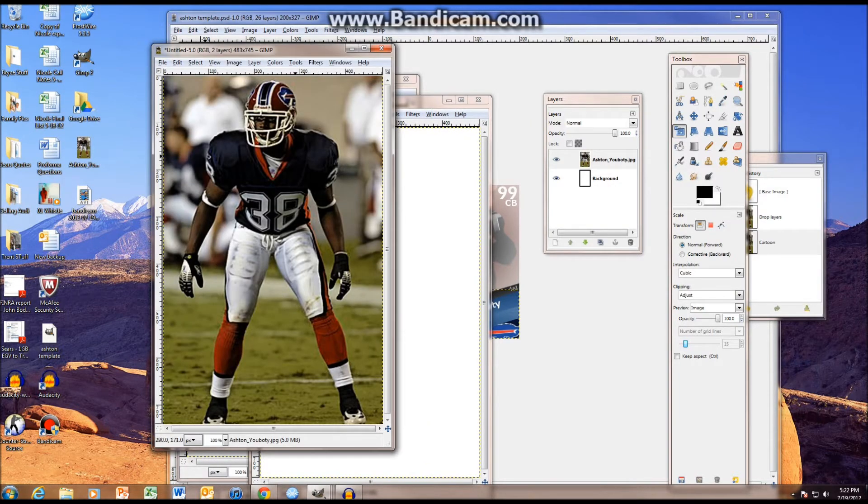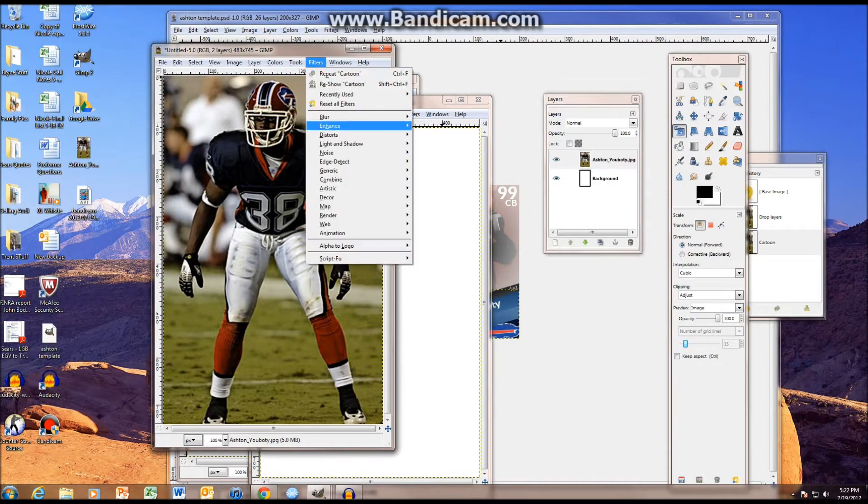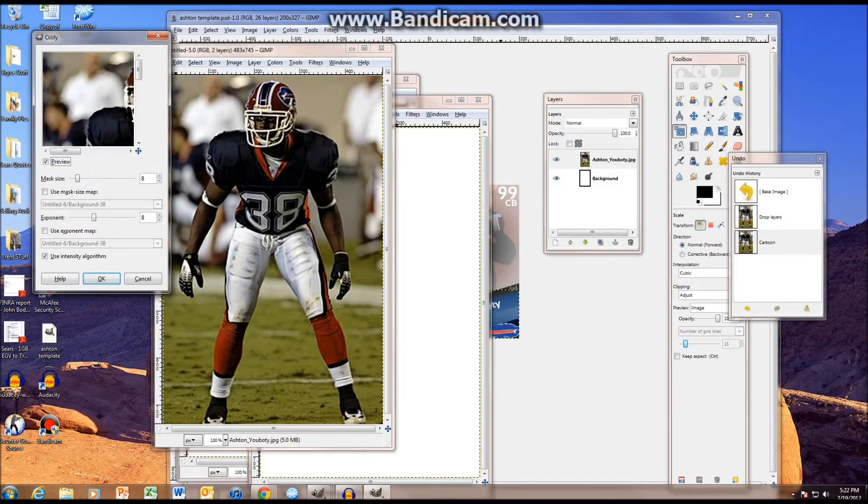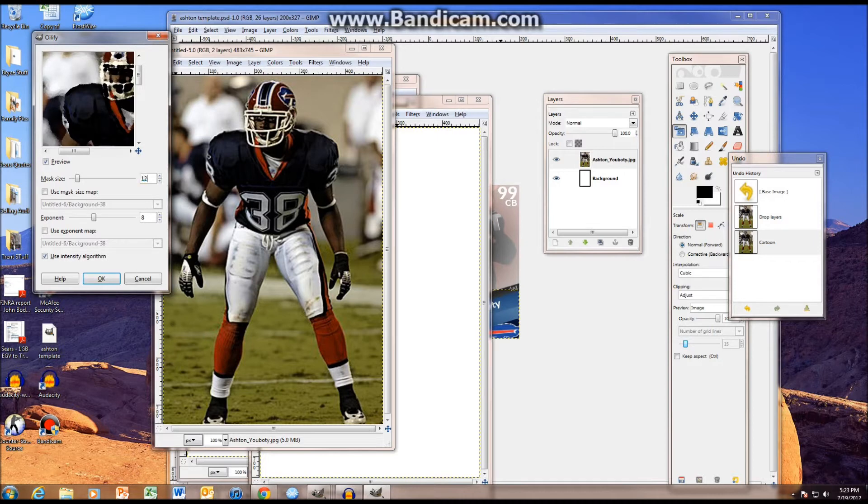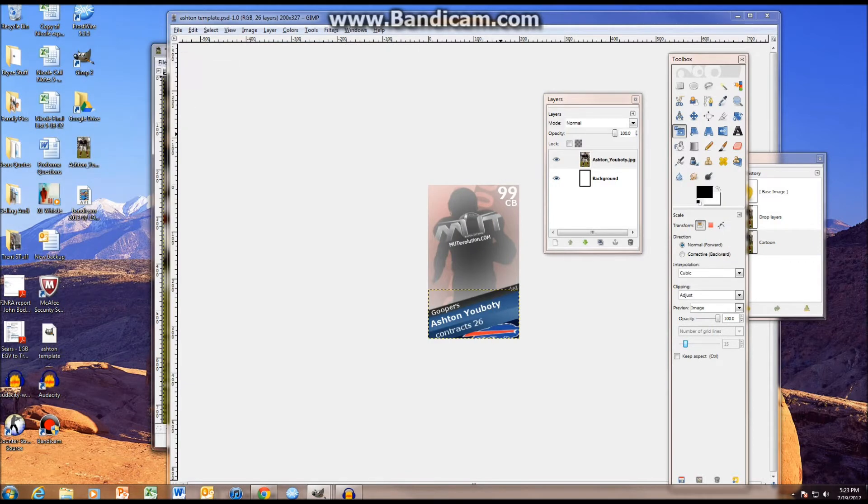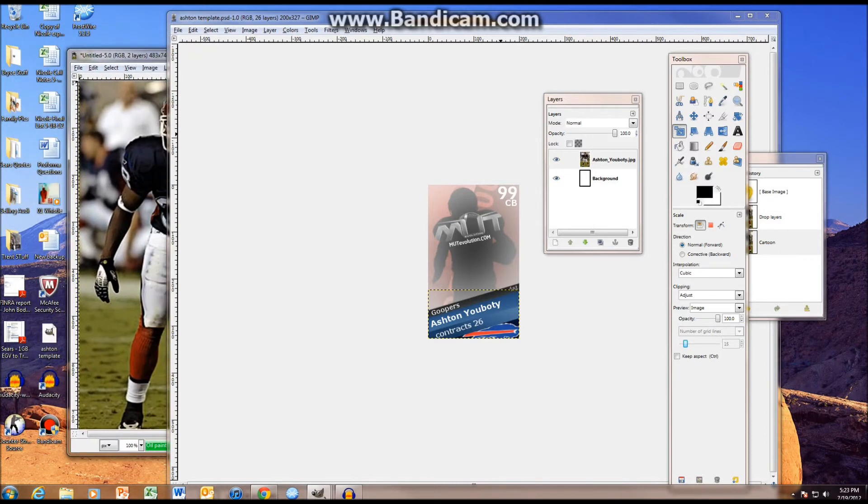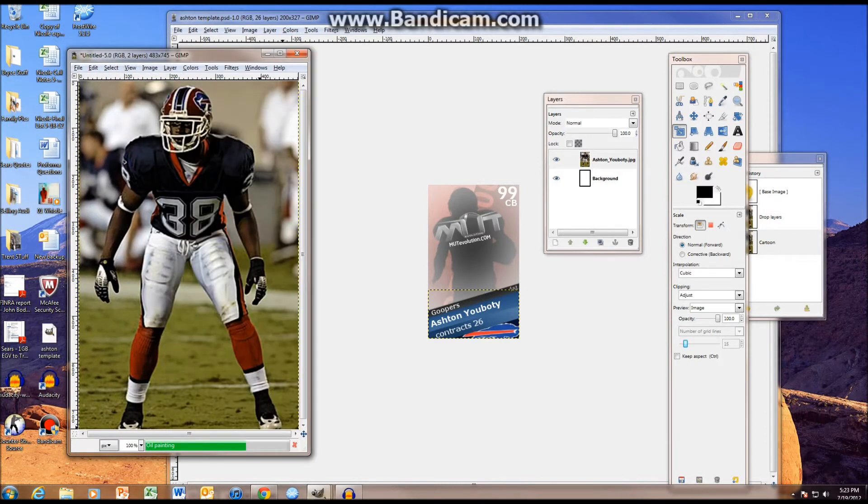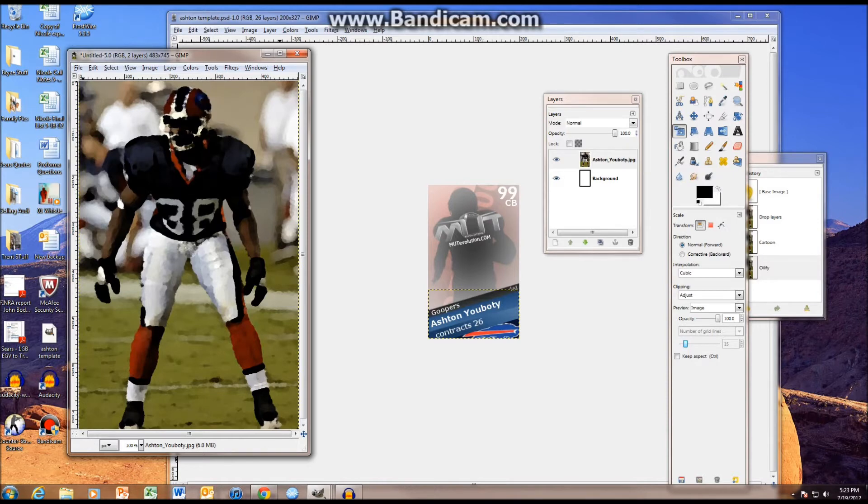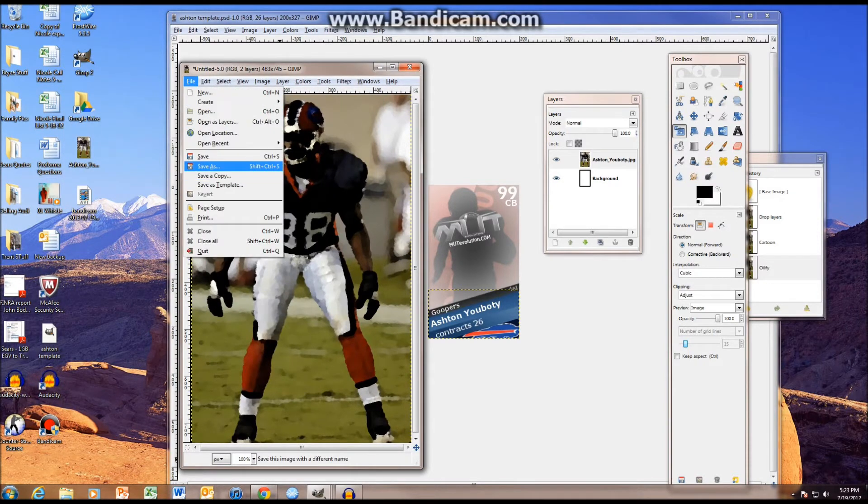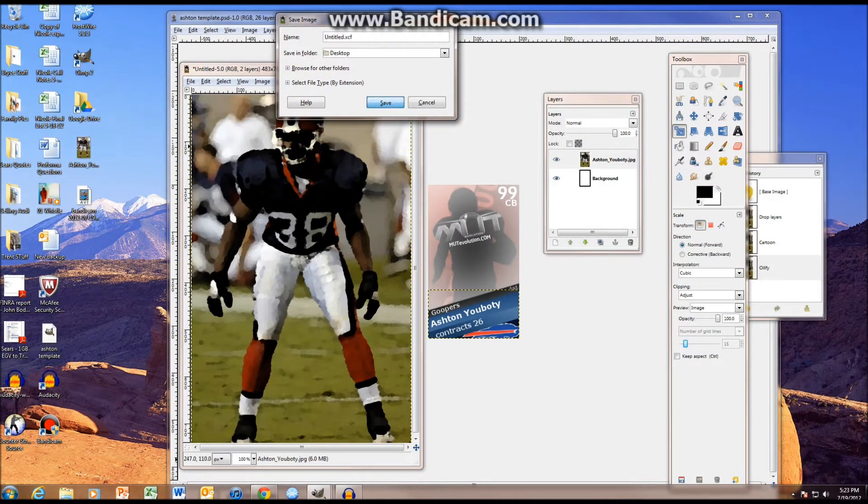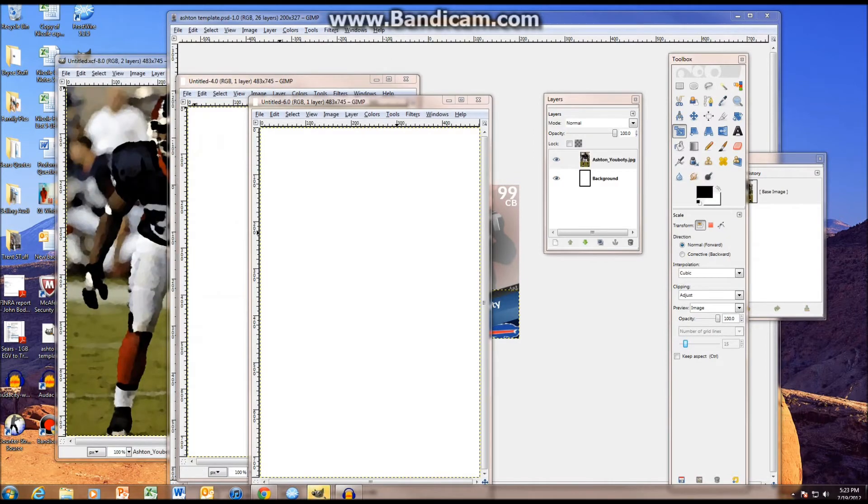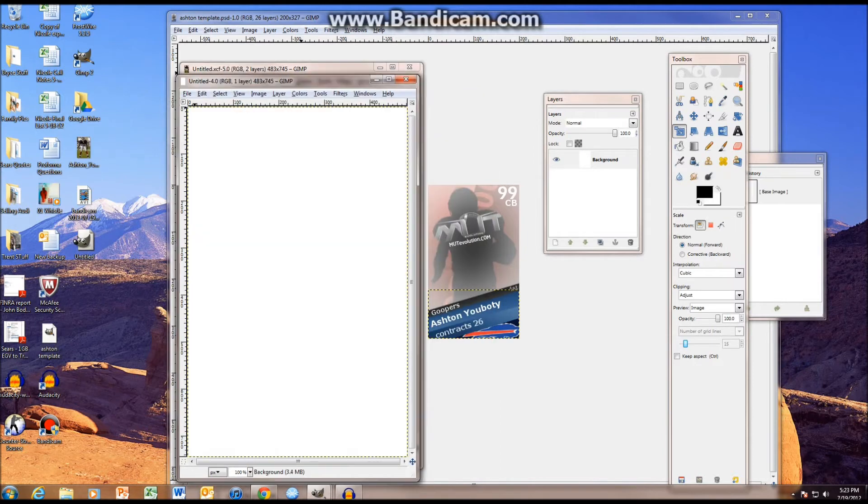As you can see, it looks a little more like a cartoon, it's a little bit darker, and now the real effect comes in, which is, again, filters, artistic, but instead of going to cartoon, you're going to go to oilify. As you can see, it almost makes it look like it's from an oil painting. What I like is exponent 8, and then mask size 12. And as you can see, it's oil painting, it looks like it's 24 hour painted, so then you're just going to save that to your desktop.